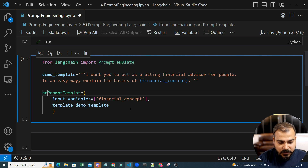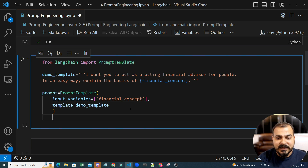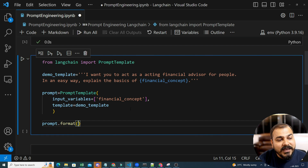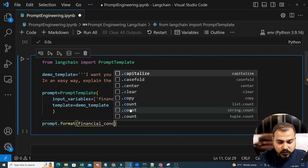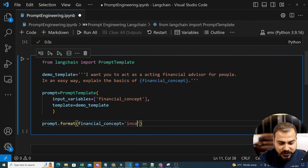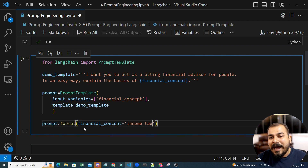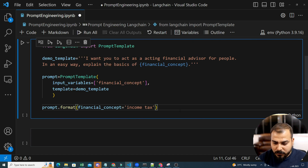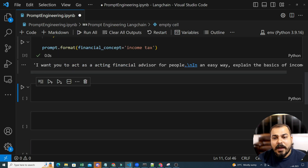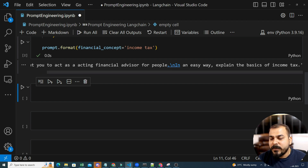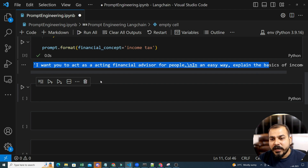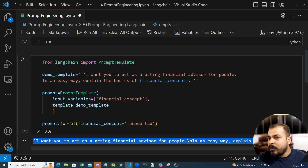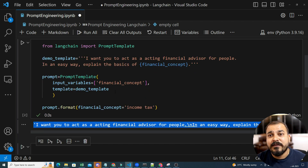This is how your PromptTemplate is designed. I'll save this in a variable called 'prompt'. Now, whenever I give an input, I can use prompt.format. If I give financial_concept equal to 'income tax', you can see how the LLM model is going to take the entire text. If I execute it, it will produce: 'I want you to act as a financial advisor for people. In an easy way, explain the basics of income tax.' This is how the message is going to the LLM model.